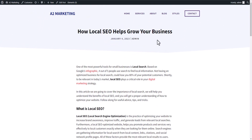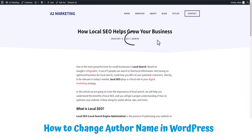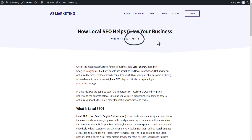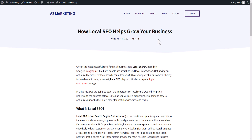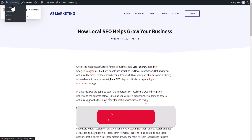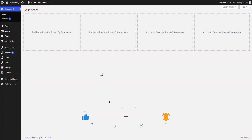Hi everyone, welcome to Key to Blogging. In this video I will show you how you can change the author name in your WordPress website. Suppose you have a blog post and you want to change the author name — watch the video till the end and you will know how to do that easily. If you found this video helpful, make sure to hit the like button.